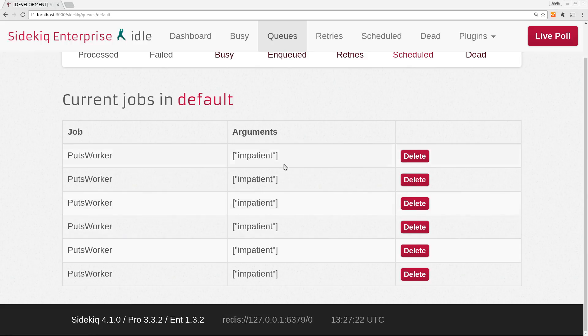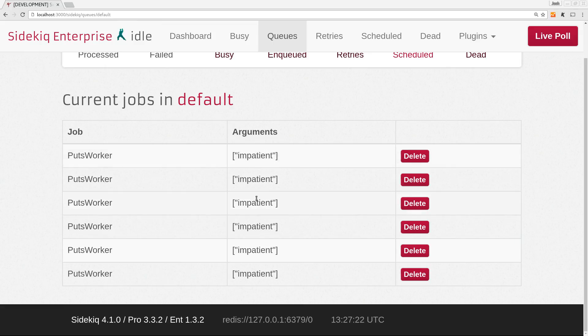So right now this thing just outputs some text. But if this job were doing something different, imagine it's charging the user's credit card or it's sending an email or anything else that we didn't want to happen six times here. This could range from a minor problem to a rage-inducing event that causes a customer to get really mad at us.